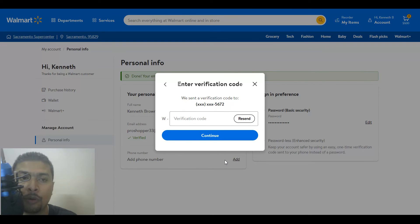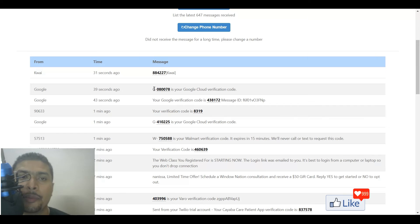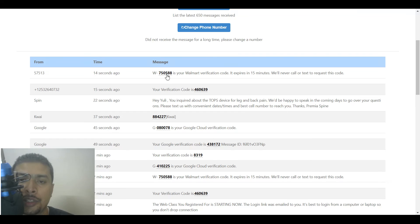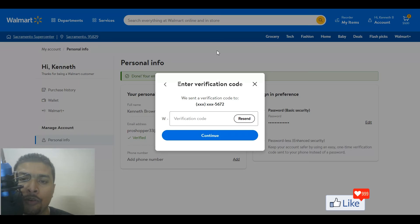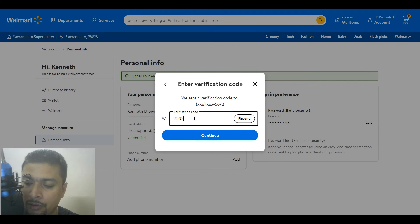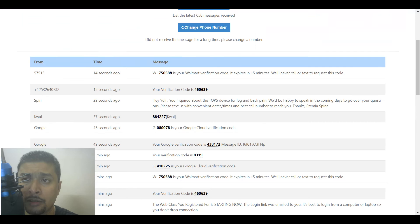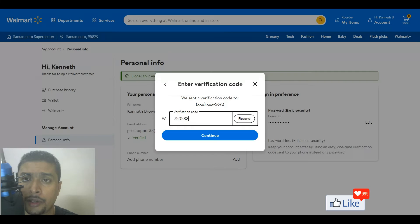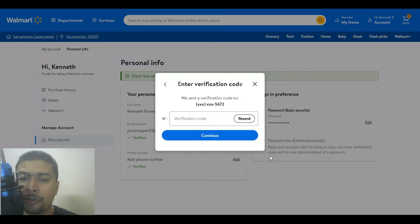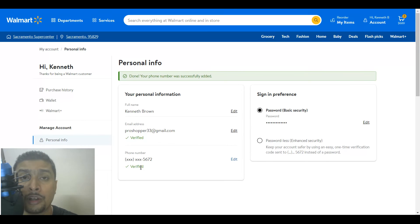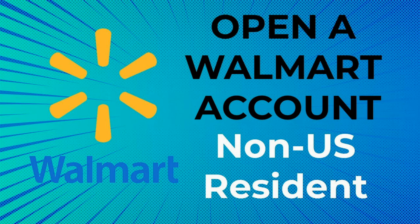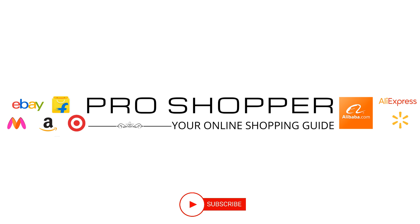Once you do that, Walmart is going to send you a verification code. Get back to the page and refresh to see the SMS. Here you go — 750588 is your Walmart verification code. Click on continue, and once you do that you can see here that your phone number is also verified. This is how you create a Walmart account if you are from a different location apart from the US. Give my video a thumbs up, subscribe, and hit the bell notification icon. Take care, my friend.